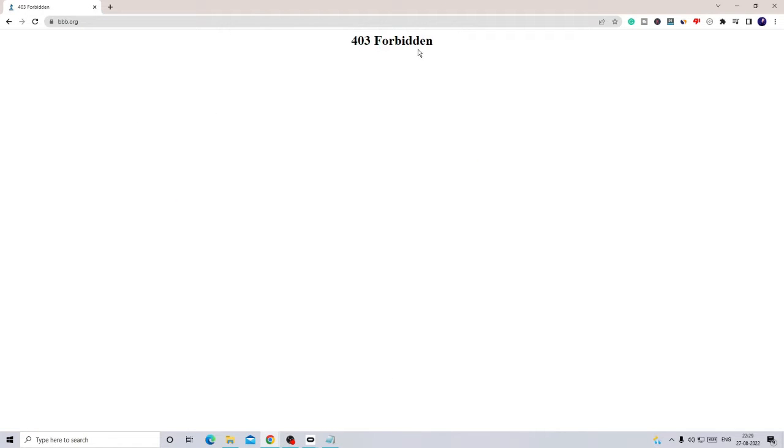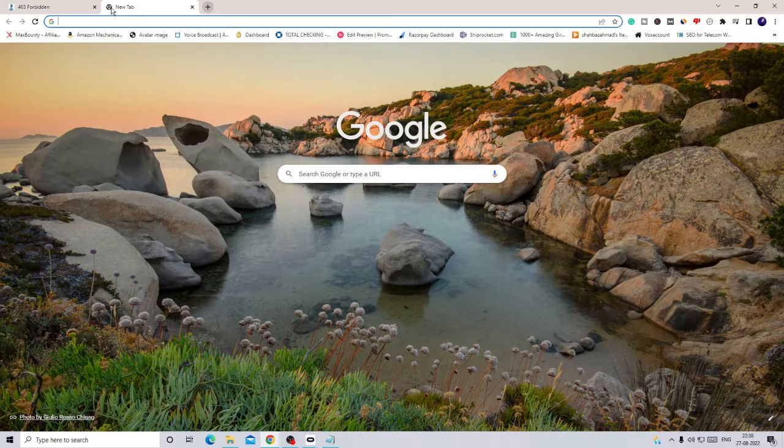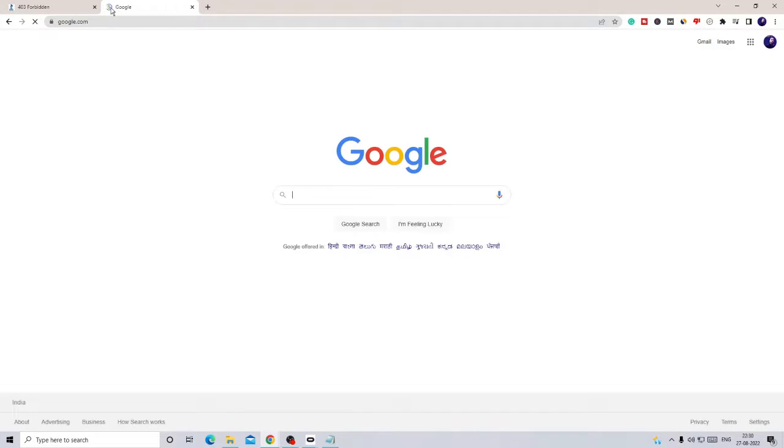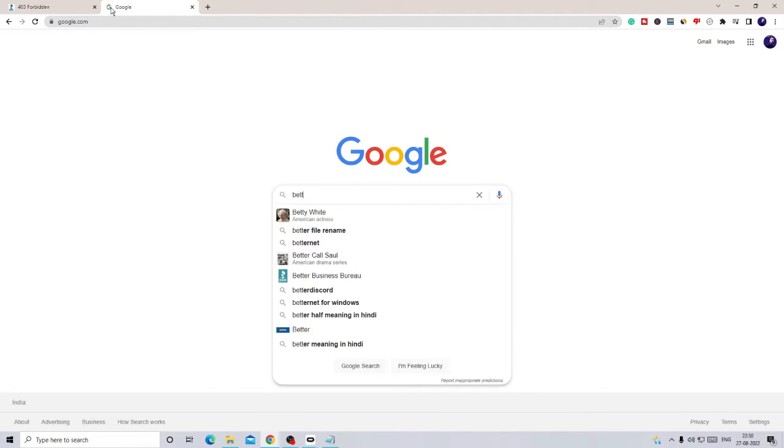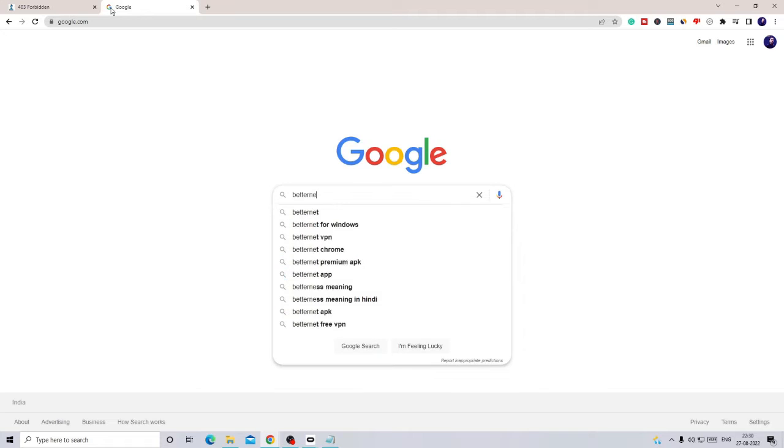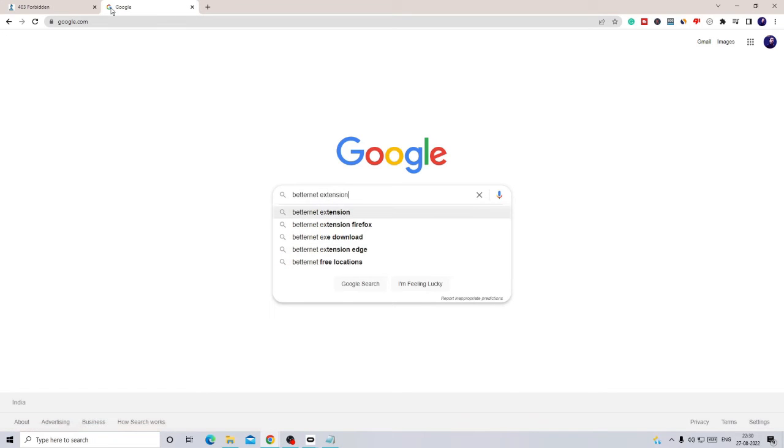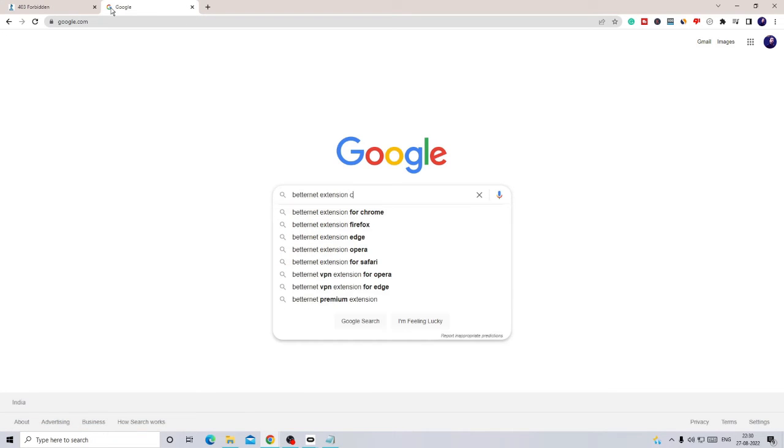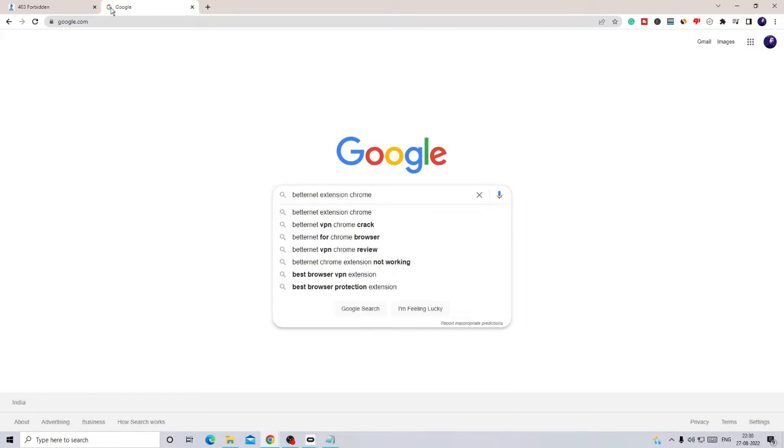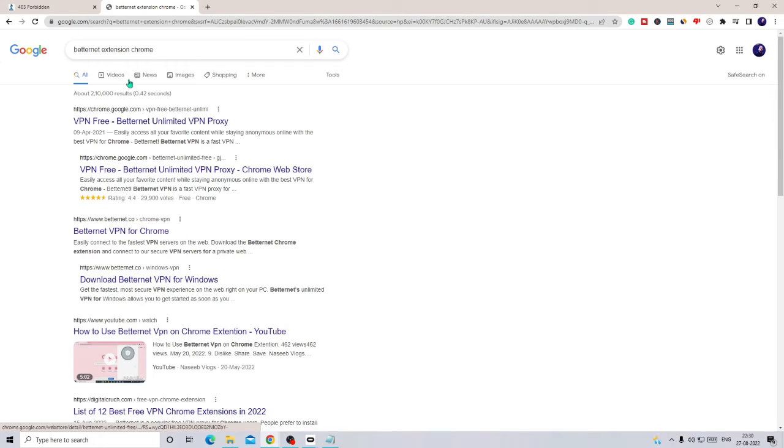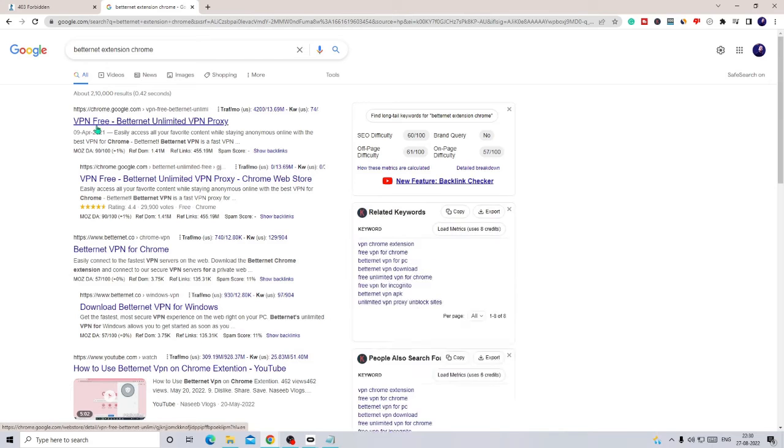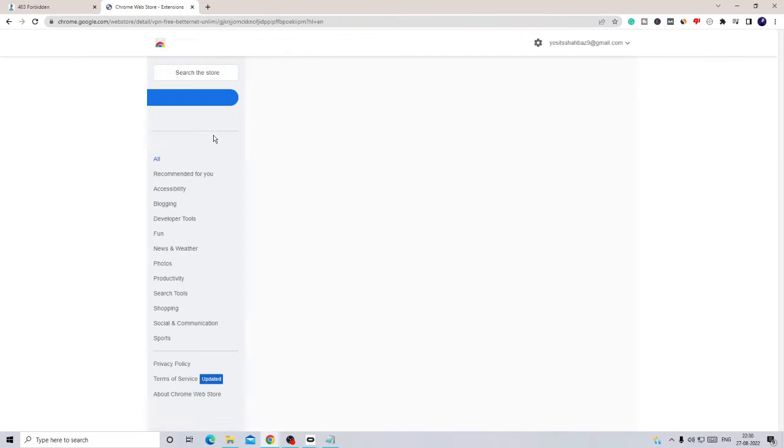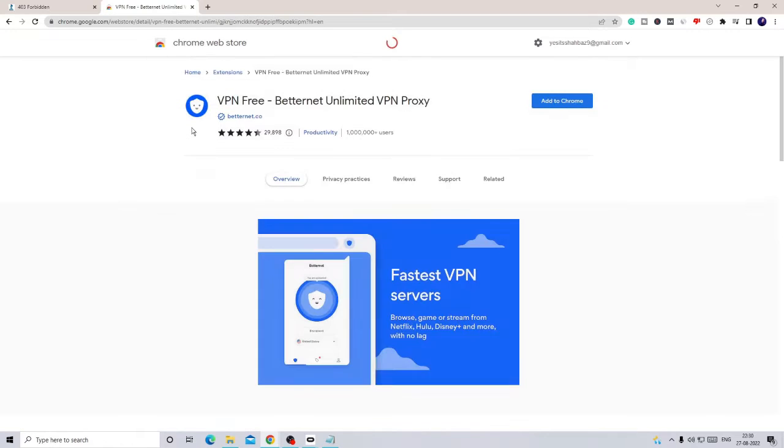So what I'll be doing is come to Google and type 'Better Net extension Chrome.' If you're using Mozilla Firefox, you can use it for Firefox. I'm using Chrome here, so just click on the first link. I'll leave the link in the description. You can copy the link and paste it into your browser to directly come to this website.